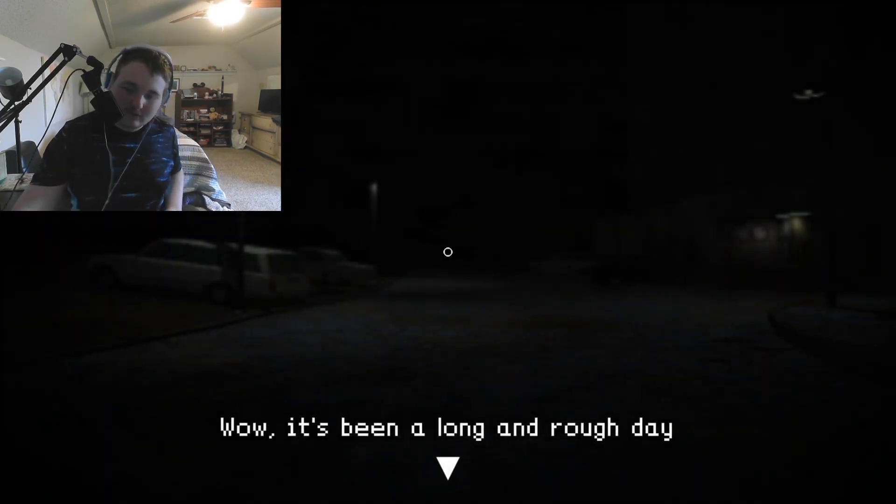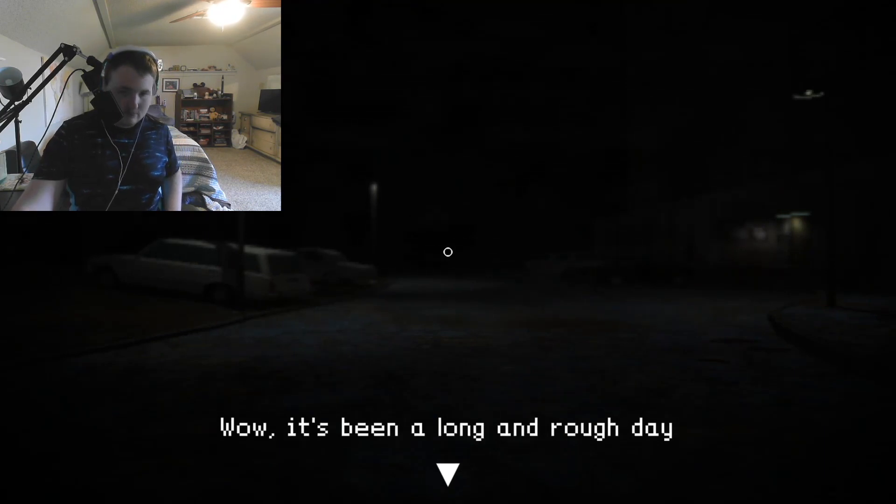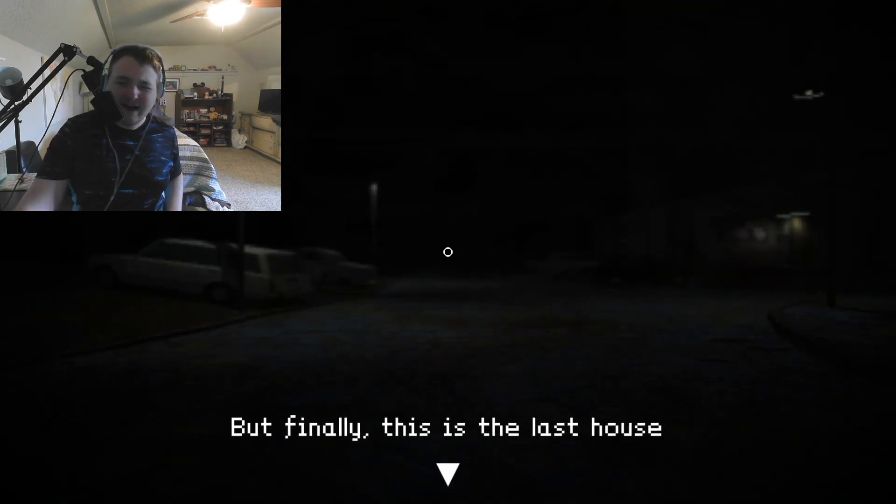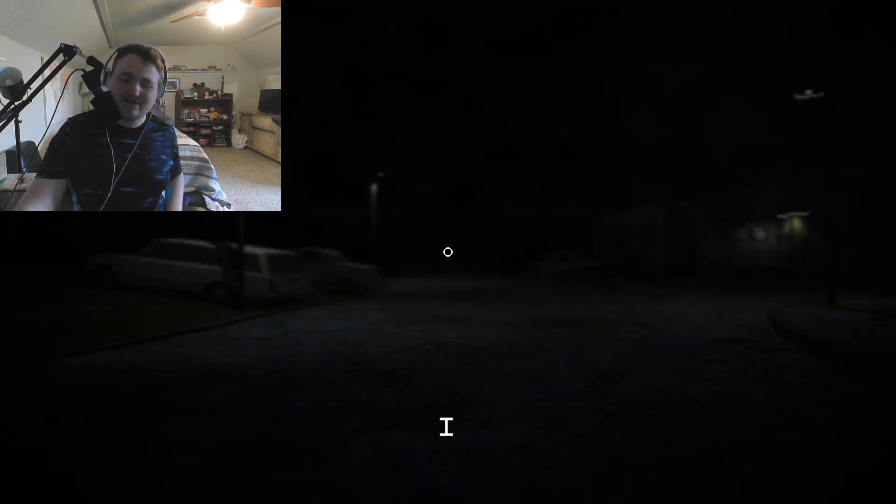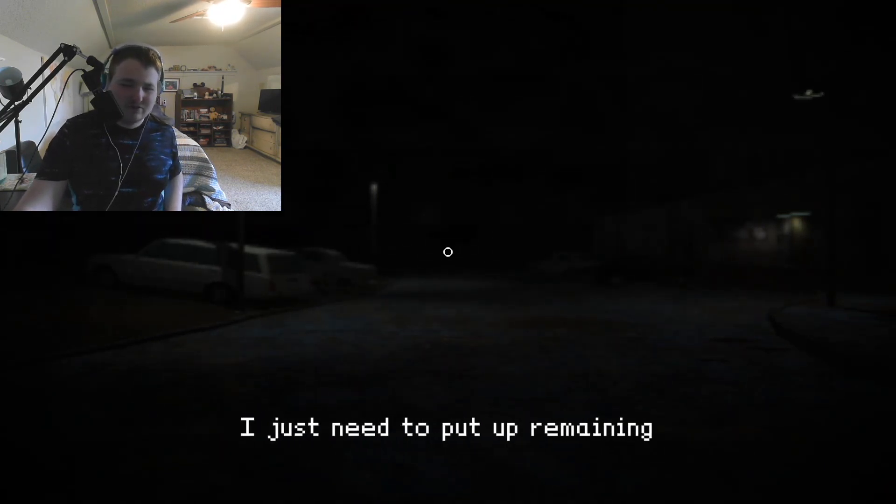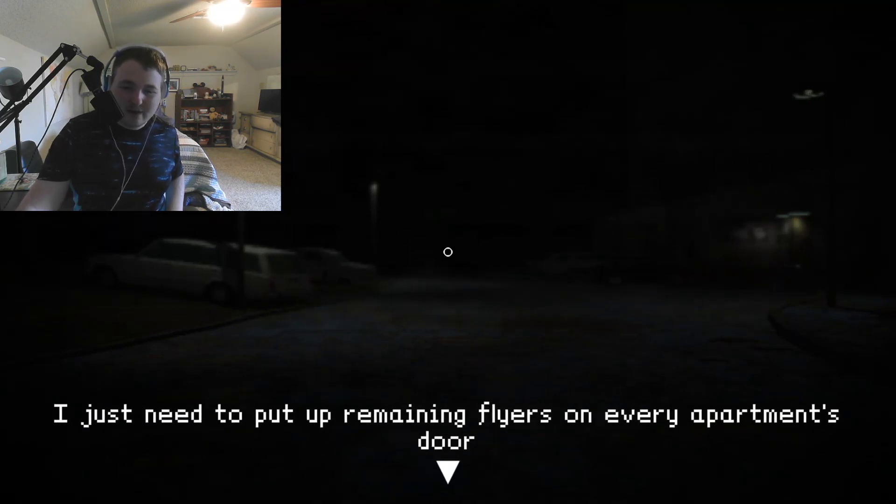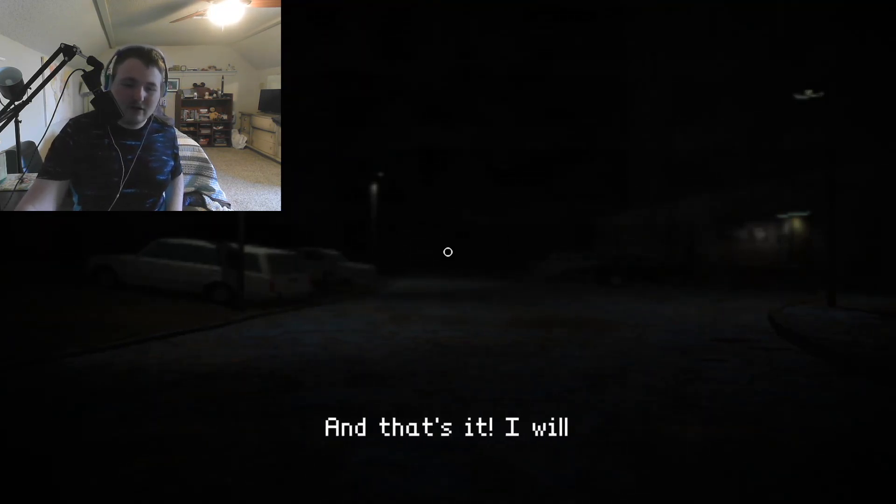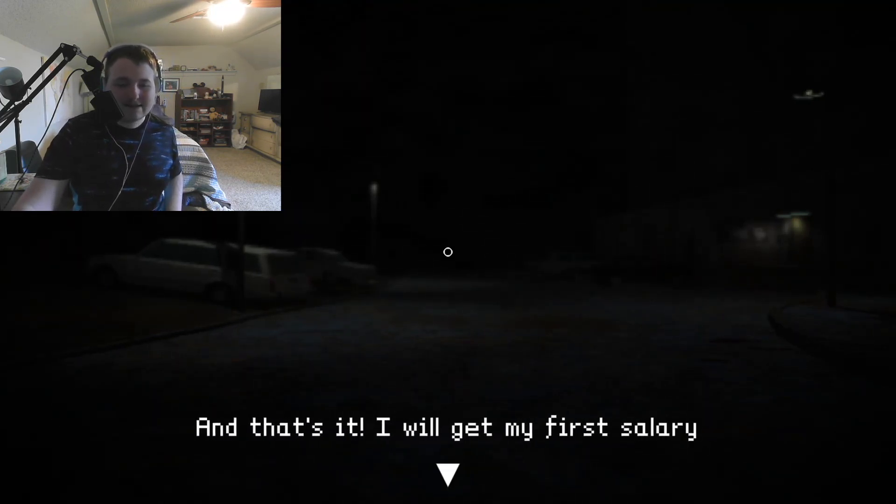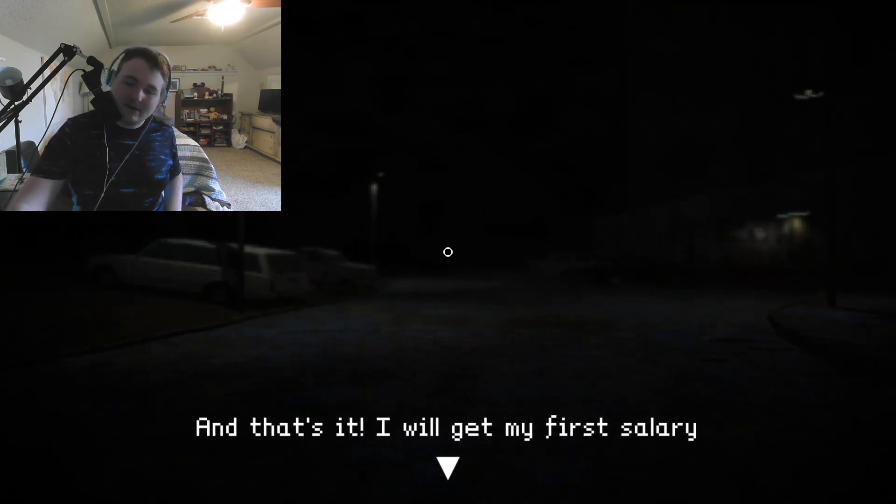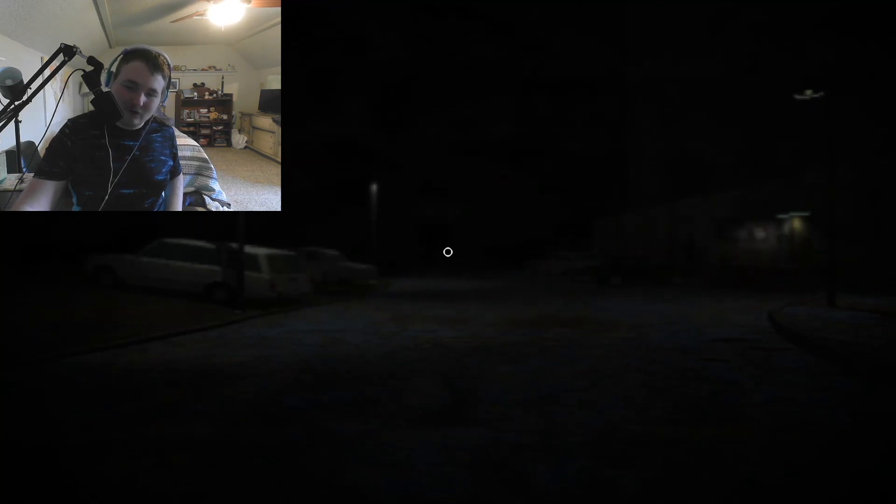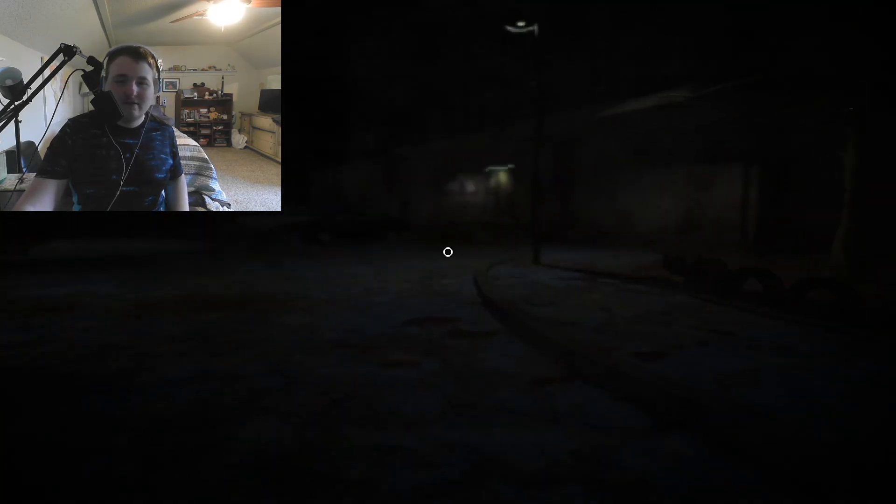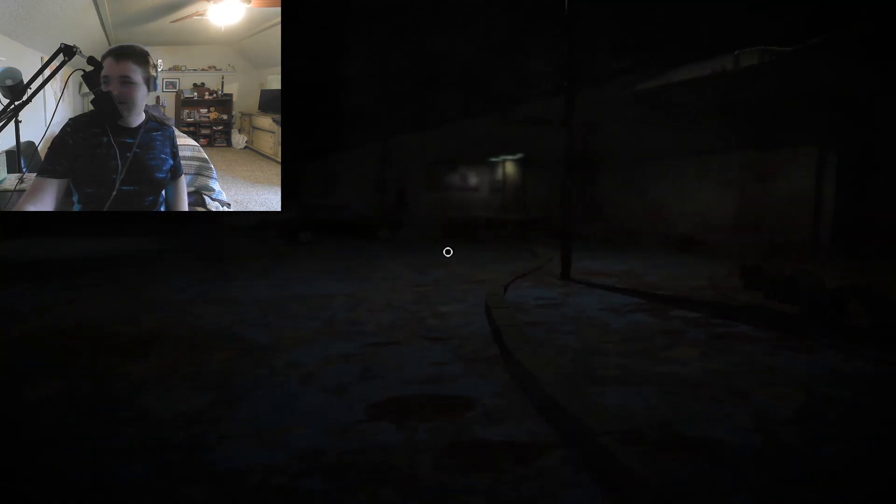It's been a long and rough day, but finally this is the last house. I just need to put remaining flyers on every apartment door and that's it. I'll get my first salary.